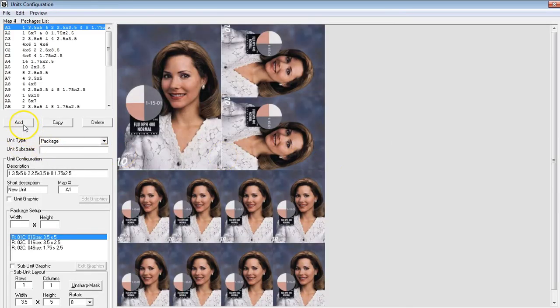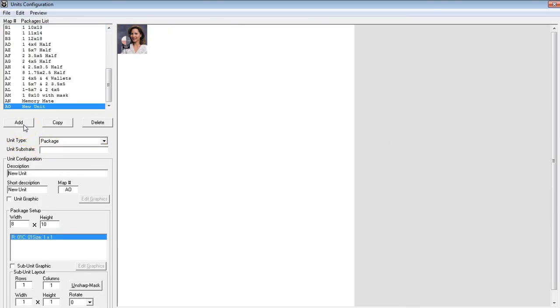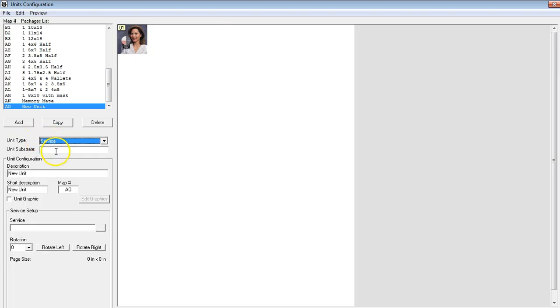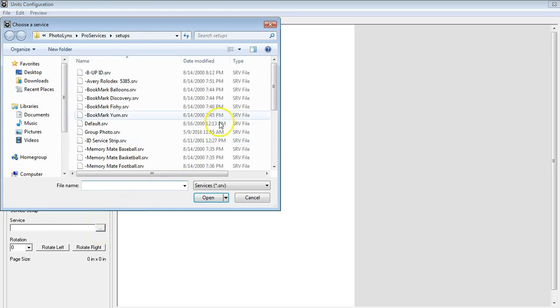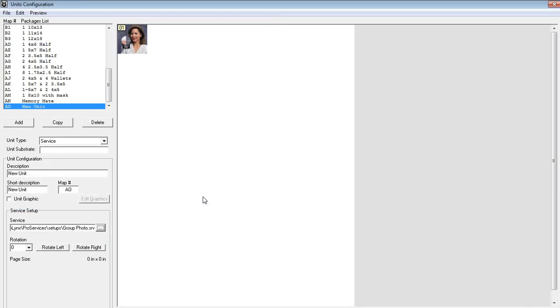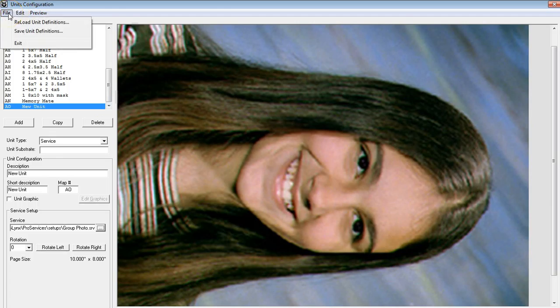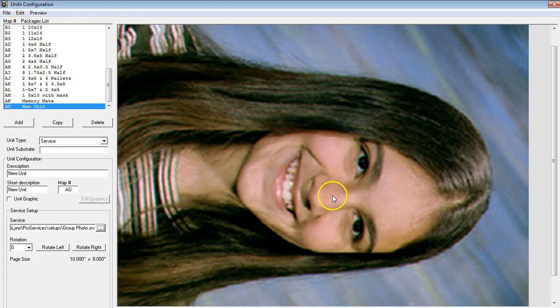Press the Add button to add a new unit, and under Unit Type, select Service. Down towards the bottom, under Service Setup, hit the three dots and browse out for your service that you created for your group photo, and press Open. Once done, hit File, Save Unit Definitions, and your PUD is now set with your group photo.